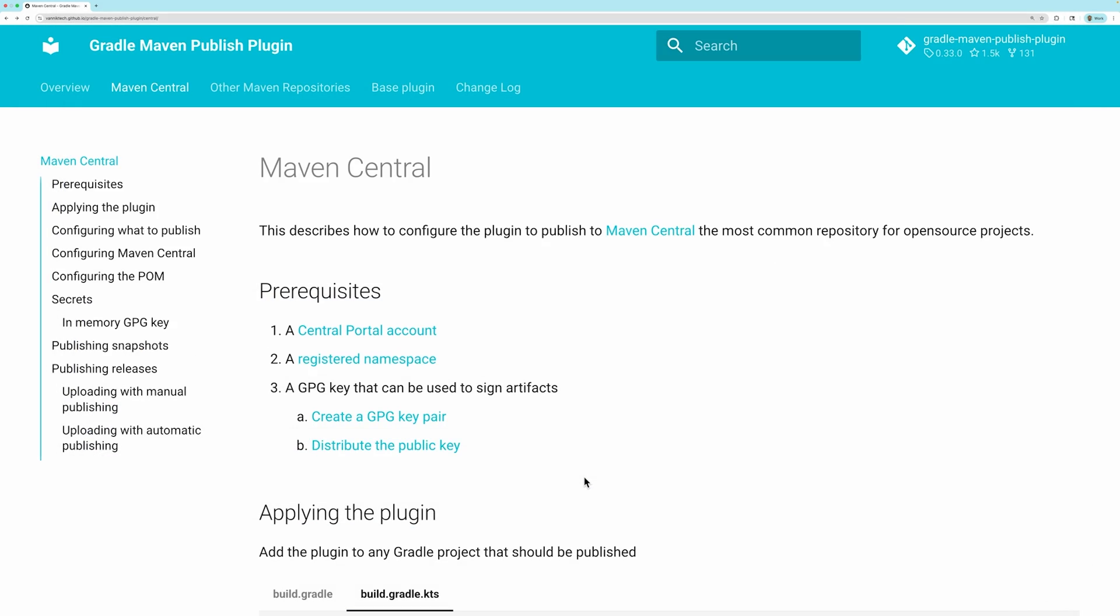Maven Central requires artifacts to be signed and verified. You will need a GPG public-private key pair for this, with the public key published, which can be used for verification. In the docs, there are instructions on how to create a GPG key pair.